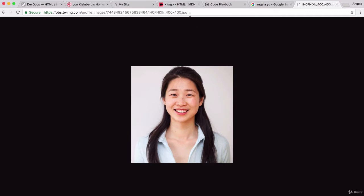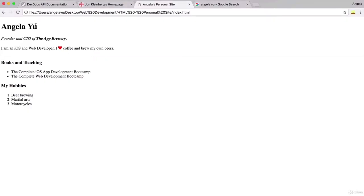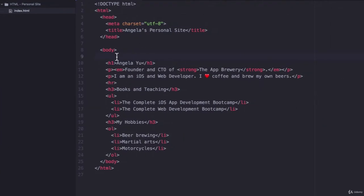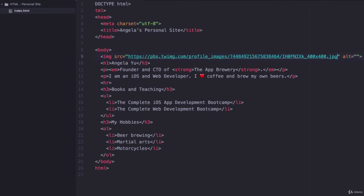Now if I copy this image address and add it to my website as an HTML element, just above my H1, just above my name here, I want my image to show up. I'm going to use the image tag and paste in that URL that I got from earlier.